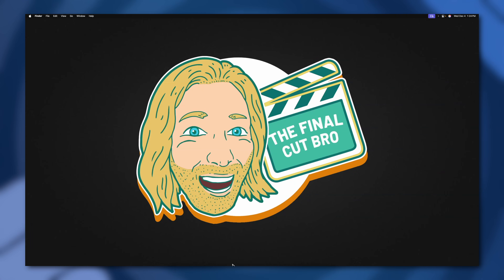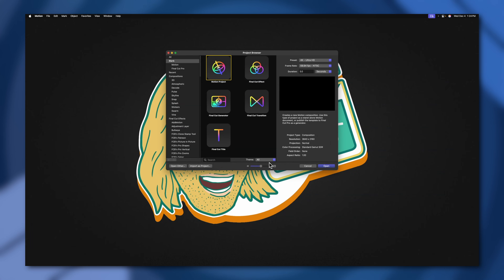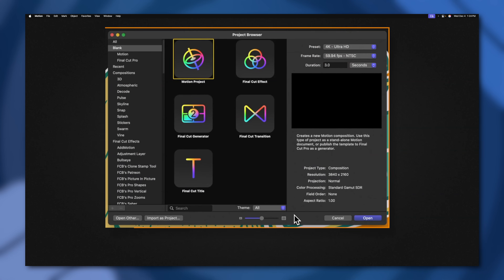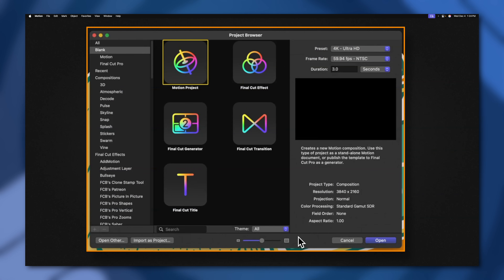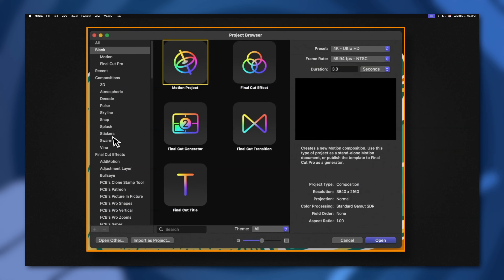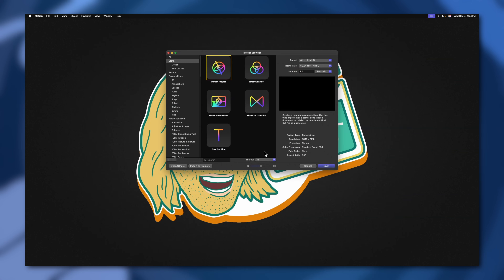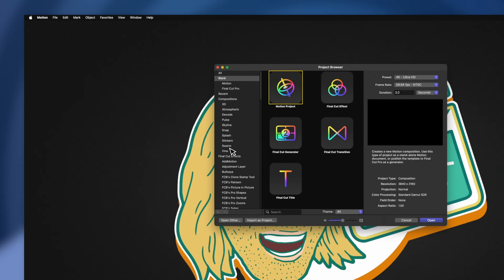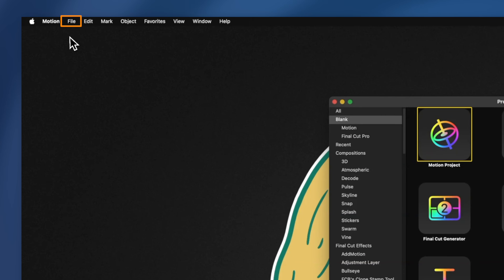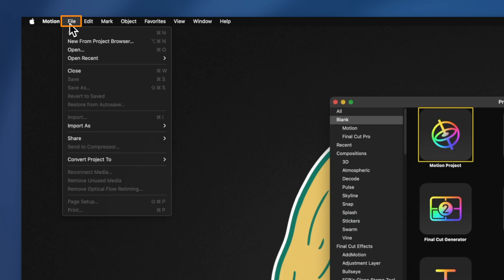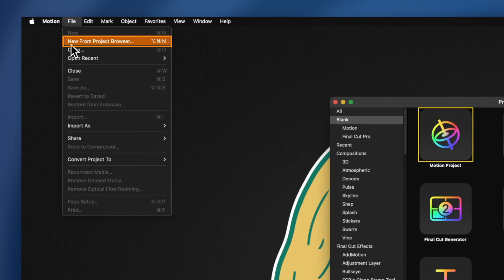You always need to open up Apple Motion. When you first open up Apple Motion, you'll generally be greeted by the project browser. If you ever open Motion and it doesn't show you the project browser, you can always go up to the top left under File and then select New from Project Browser.